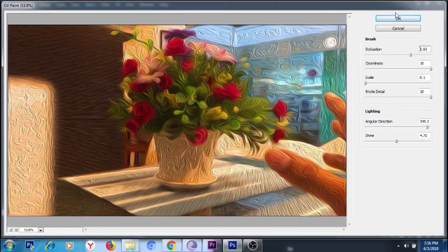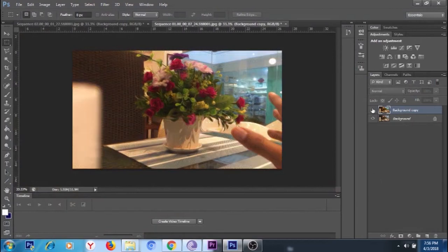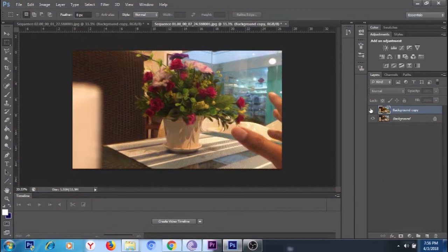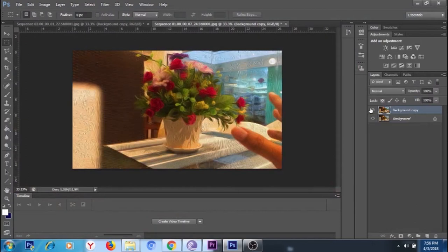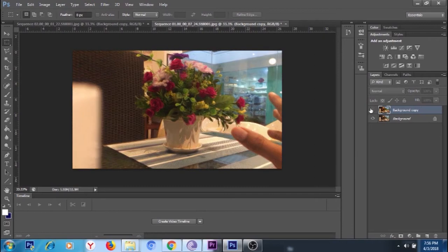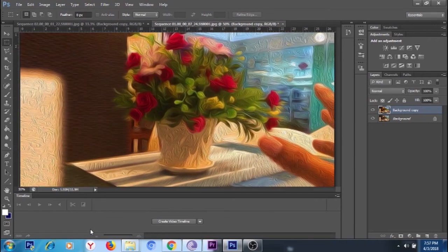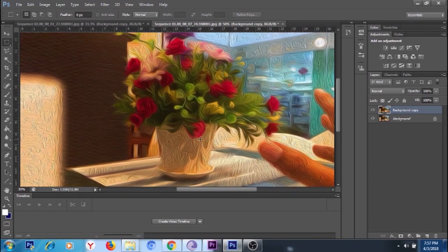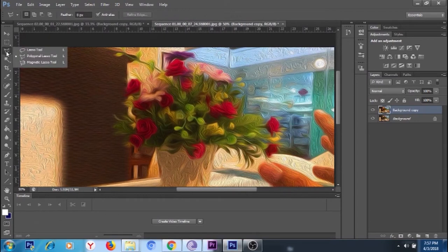You can see the difference guys from the original clip to the oil paint clip. The next step is we're going to select the bouquet so that the background can be removed.